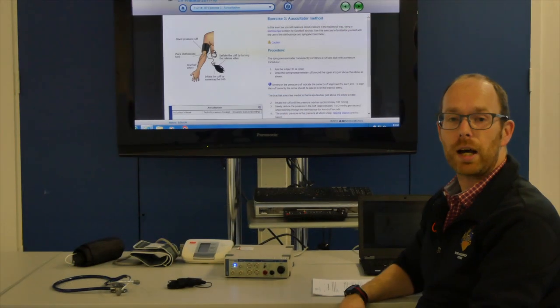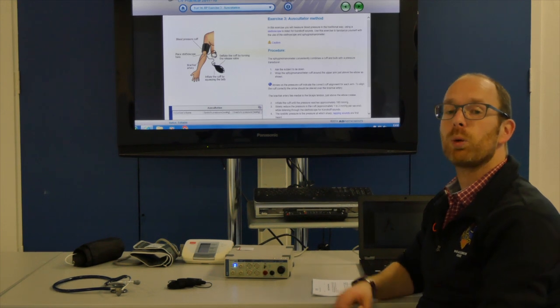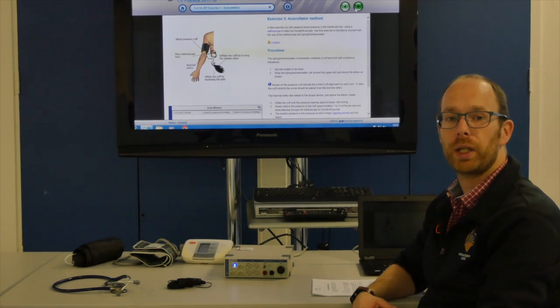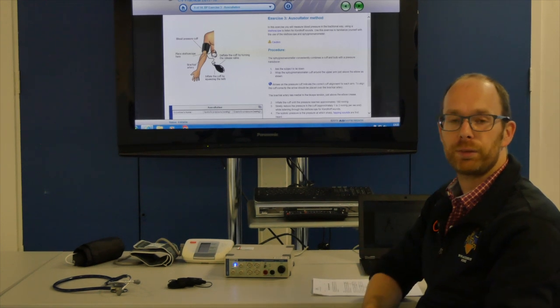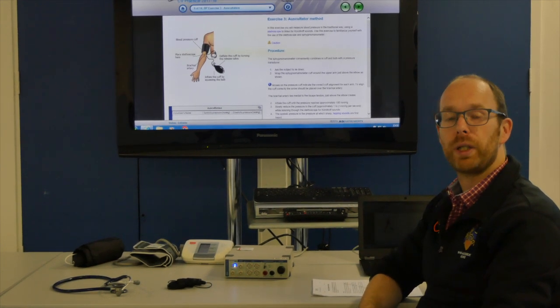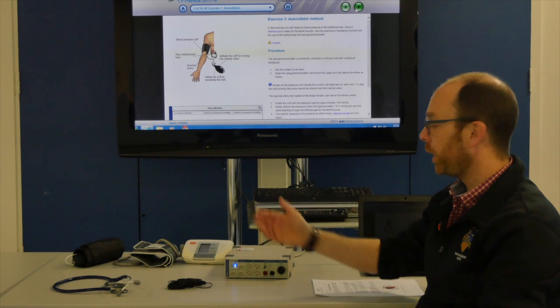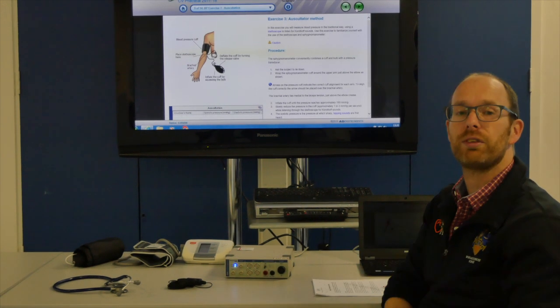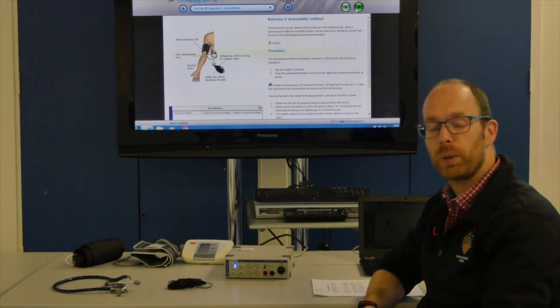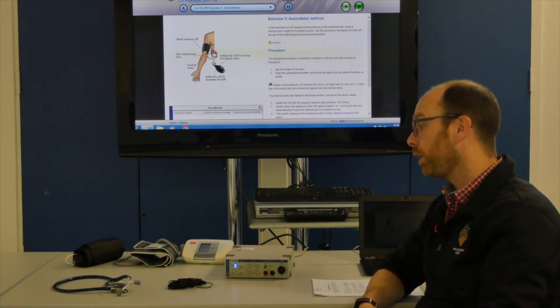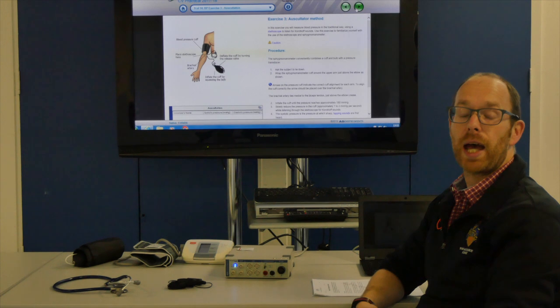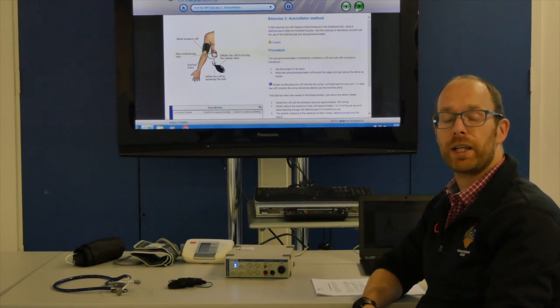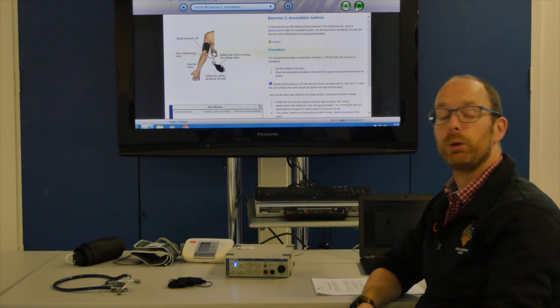The second half of this practical will focus on blood pressure. And you will measure blood pressure with a couple of different ways. One will be with an automated blood pressure cuff, which we'll do towards the end. But the other one will be with a manual sphygmomanometer and a stethoscope. And how to measure your blood pressure with a manual sphygmomanometer, we'll show you now.